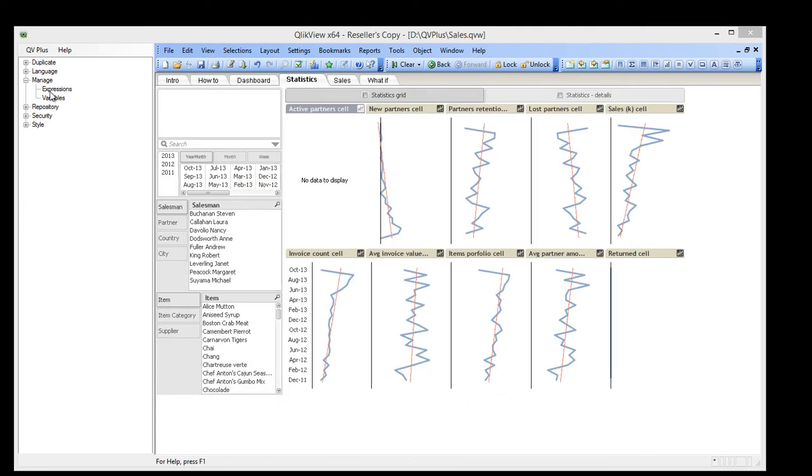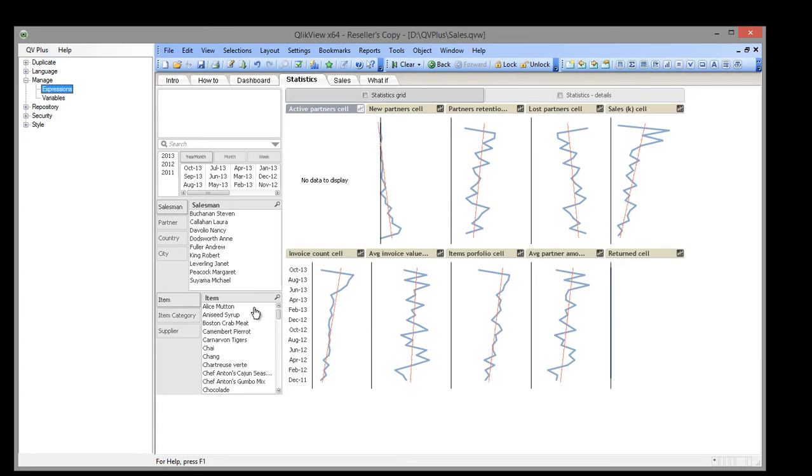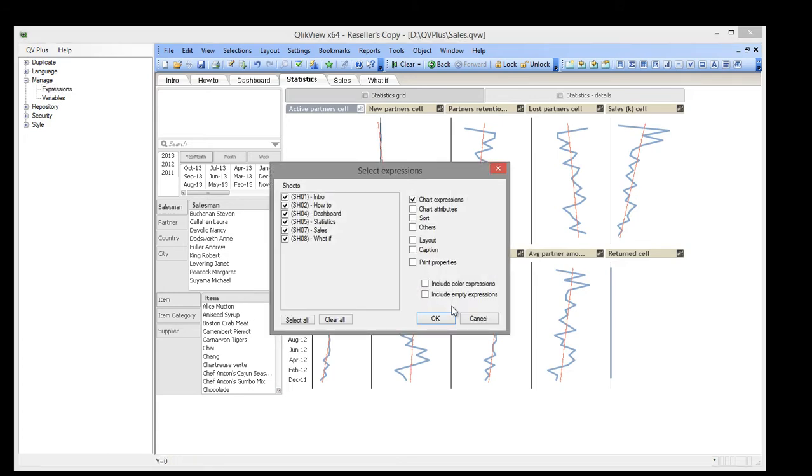Then we open the QB++ Manage Expressions tool. We can select the expression type and the sheet.